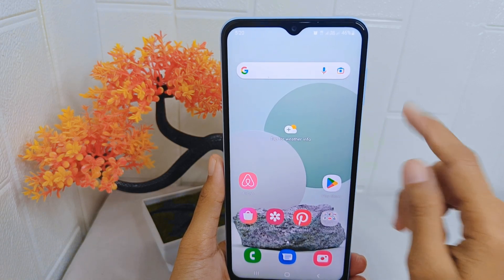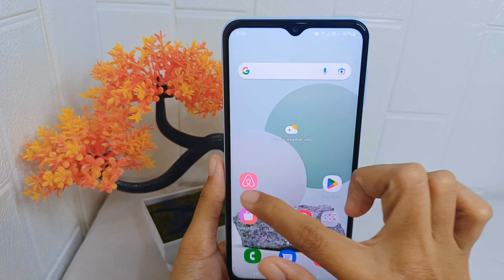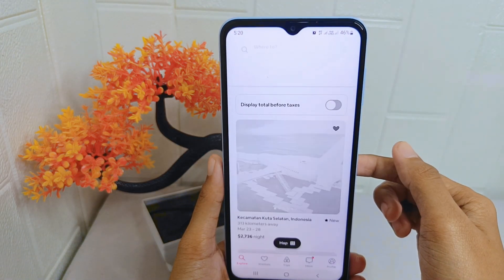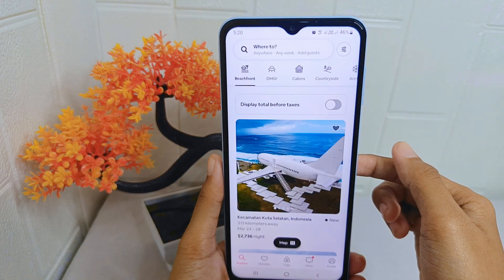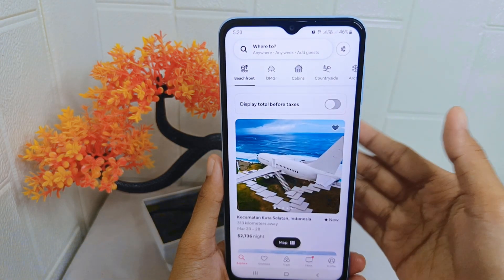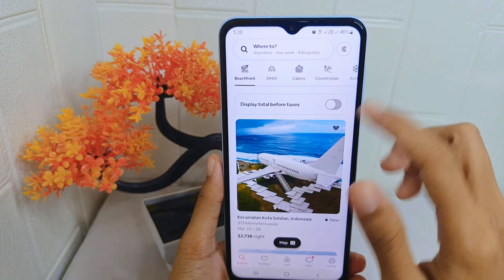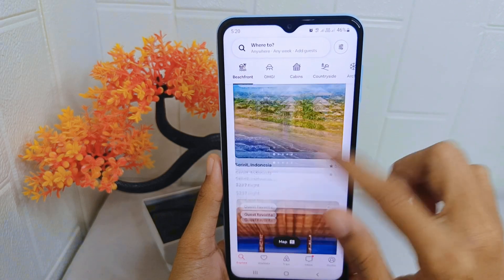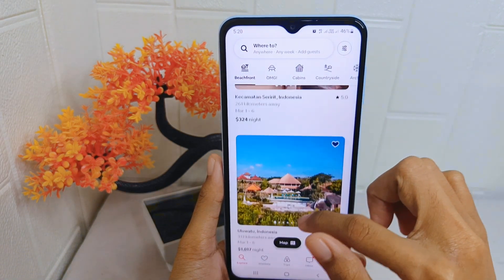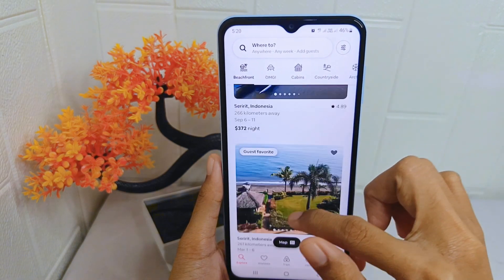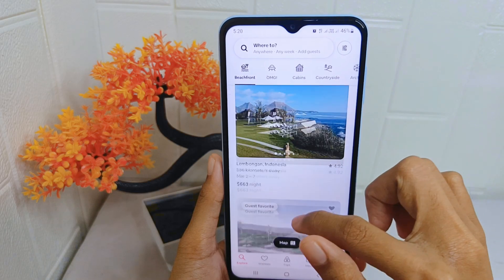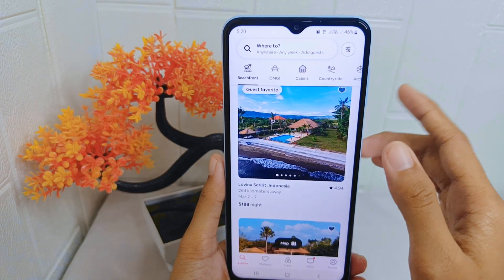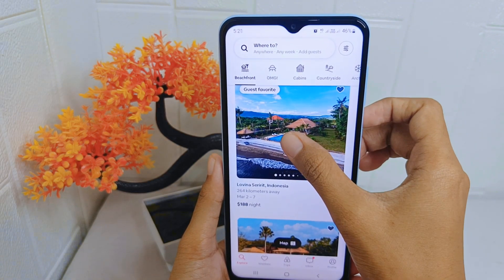Firstly, open the Airbnb application on your device. Now look for the place or vacation home you like the most, and tap on it.